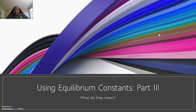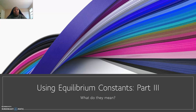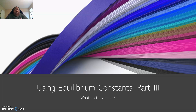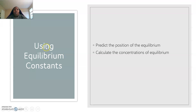Hey guys, so this is part three of your notes on the equilibrium constants. We have two sections left, that's part three and four. Part three is basically about what do these equilibrium constants mean, and then part four is going to be how do I know which way the reaction is going to go depending on how I manipulate the reaction. Let's start with part three.